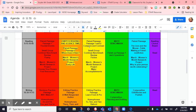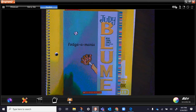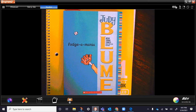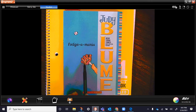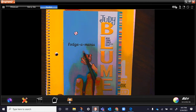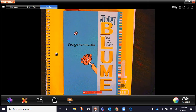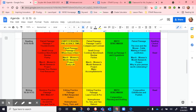Then we read The Wild Robot, and we're rounding up and finishing that one. If you'd like to get a copy of our next book, it's called Fudge-A-Mania by Judy Blume. It might have a different cover — we talked about how there are different covers — but it's the same book. You can look on Sora, look on Epic, check out the library, or check Amazon, and try to get your copy so you can follow along when I read it in class.